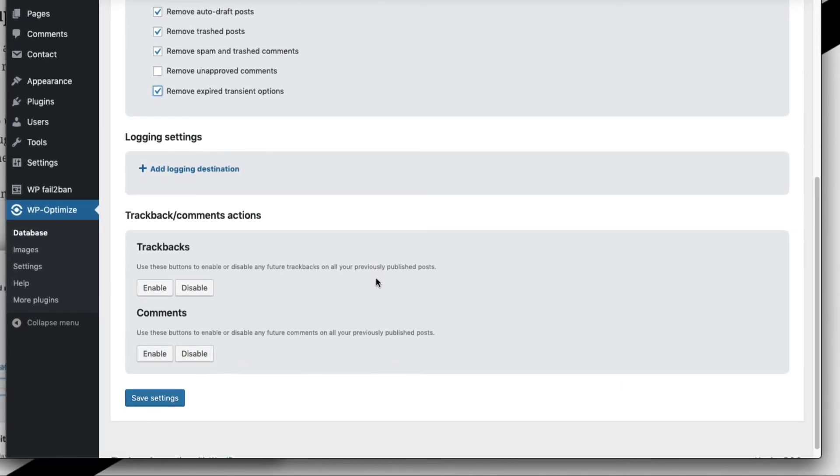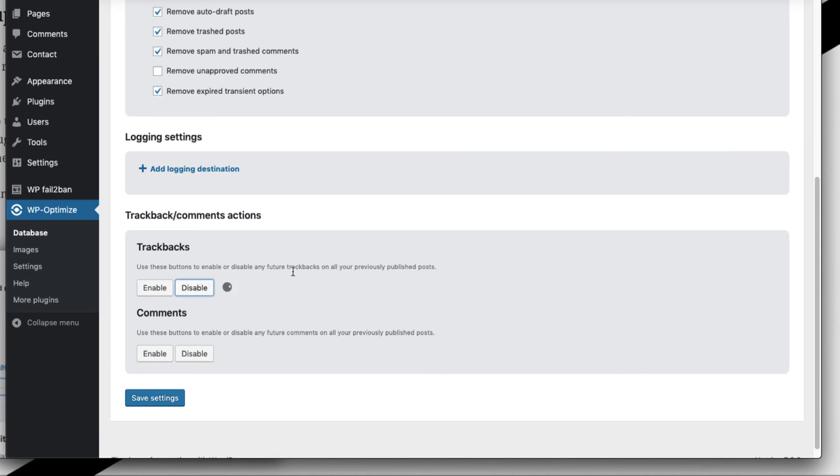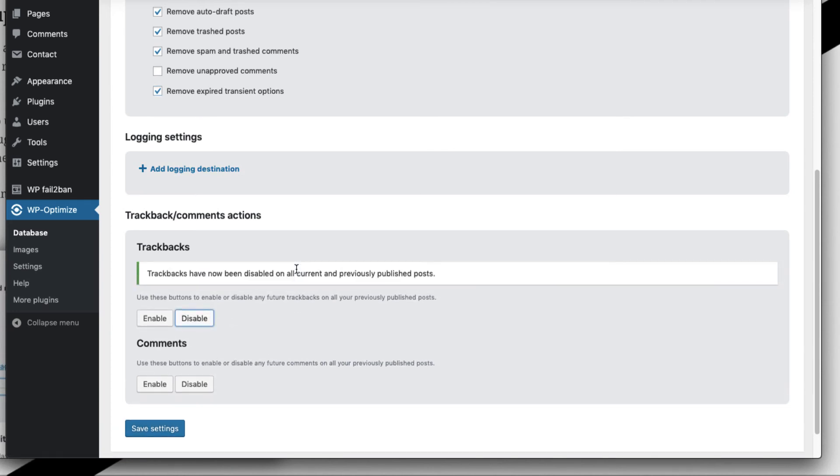Other settings which are there in WP-Optimize are enabling the login destination, which is nothing but creating the log files based on when the optimization has run, and enabling or disabling the comments on individual posts as well as enabling or disabling the trackbacks.